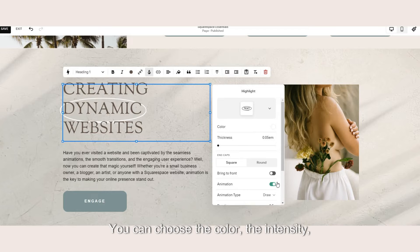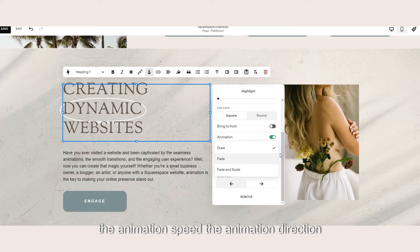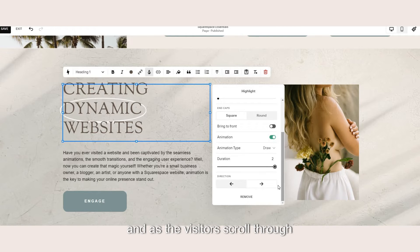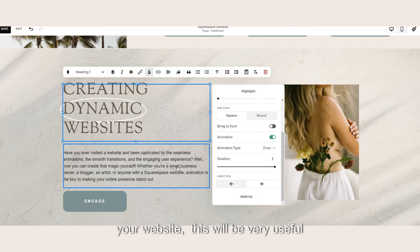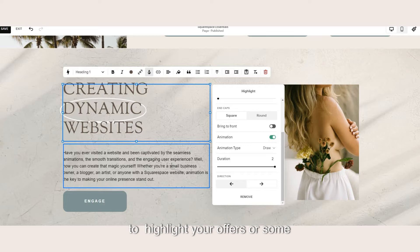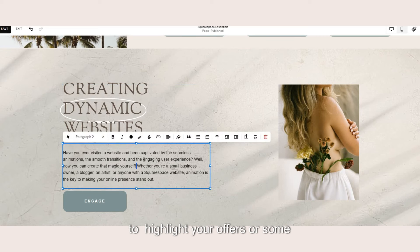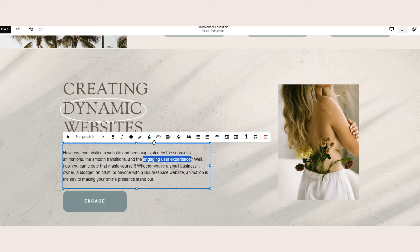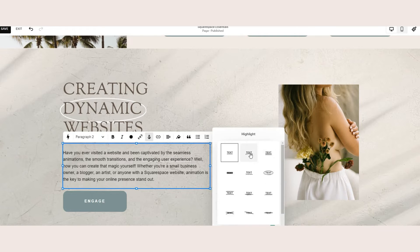You can choose the colors, the intensity, the animation speed, the animation direction and as the visitors scroll through your website this will be very useful to kind of highlight your offers or some crucial information.